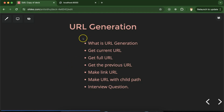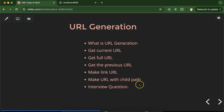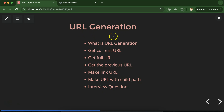Hi everyone. Now we will talk about URL generation in Laravel. We'll discuss what URL generation is, how we can get the current, full, and previous URL, how we can make links with the URL, how we can make a URL with a child path, and we'll discuss some important interview questions related to URL generation at the end.